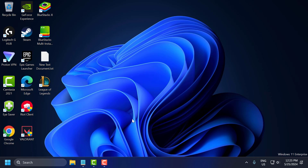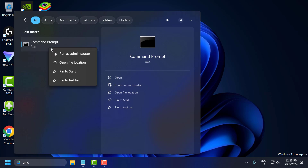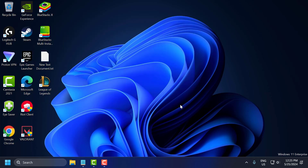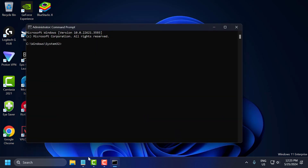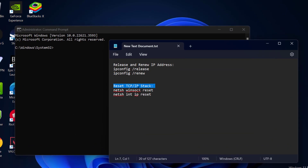The third solution is to reset the TCP/IP stack. Resetting the TCP/IP stack can resolve IP configuration issues. Go to the search menu and type 'cmd'. Right-click on Command Prompt, select 'Run as administrator', and select 'Yes'. Check the video description for the reset TCP/IP stack commands and copy them one by one.